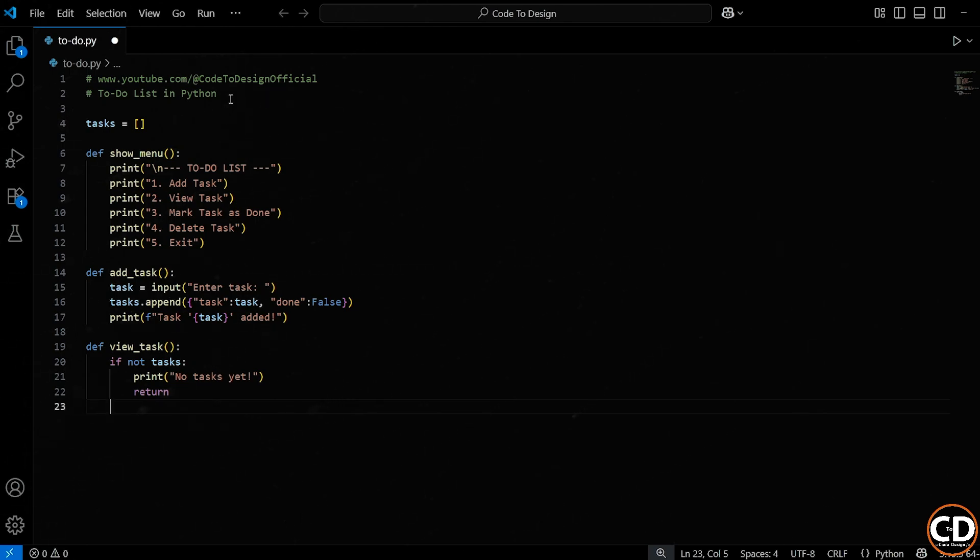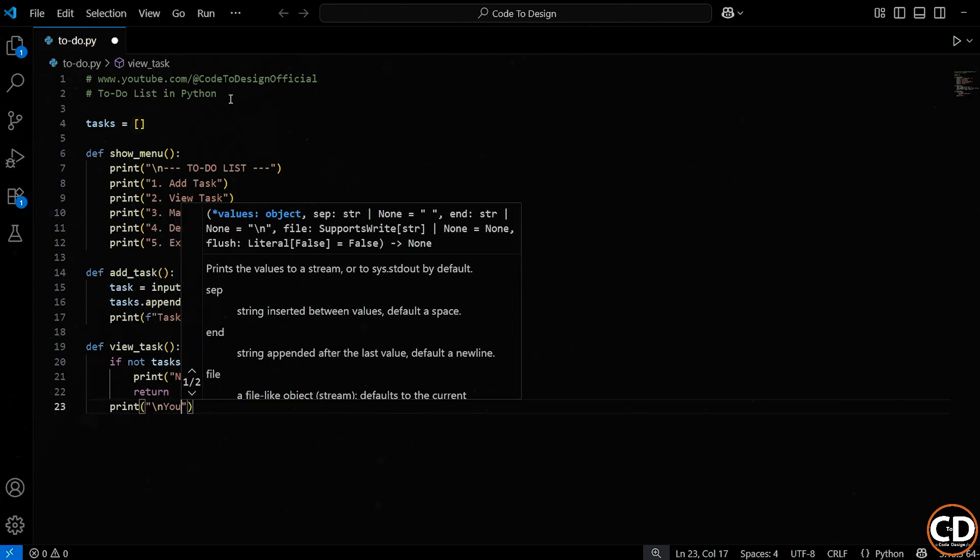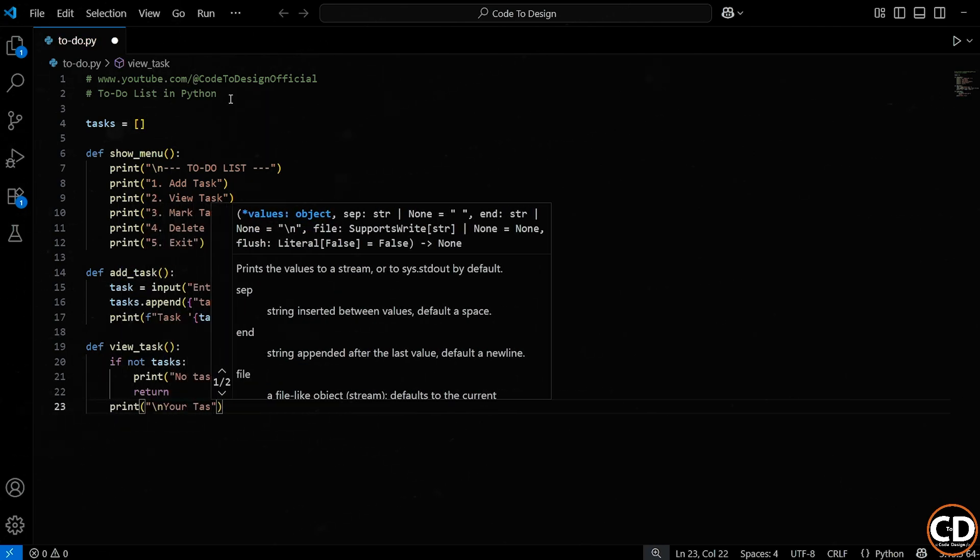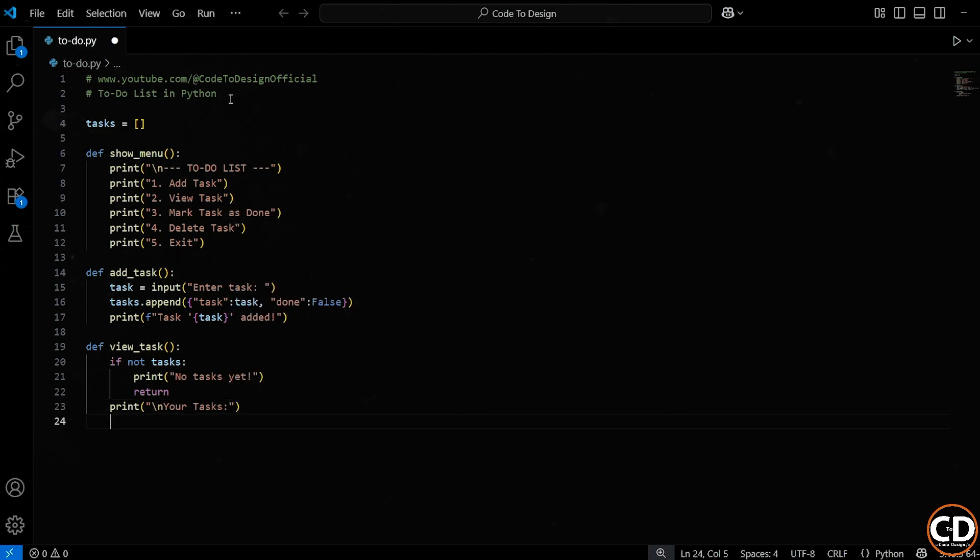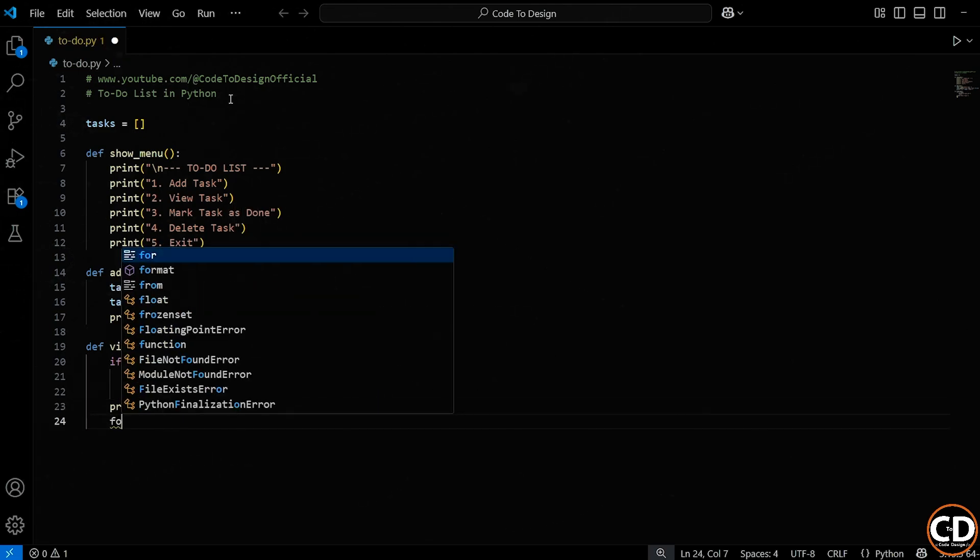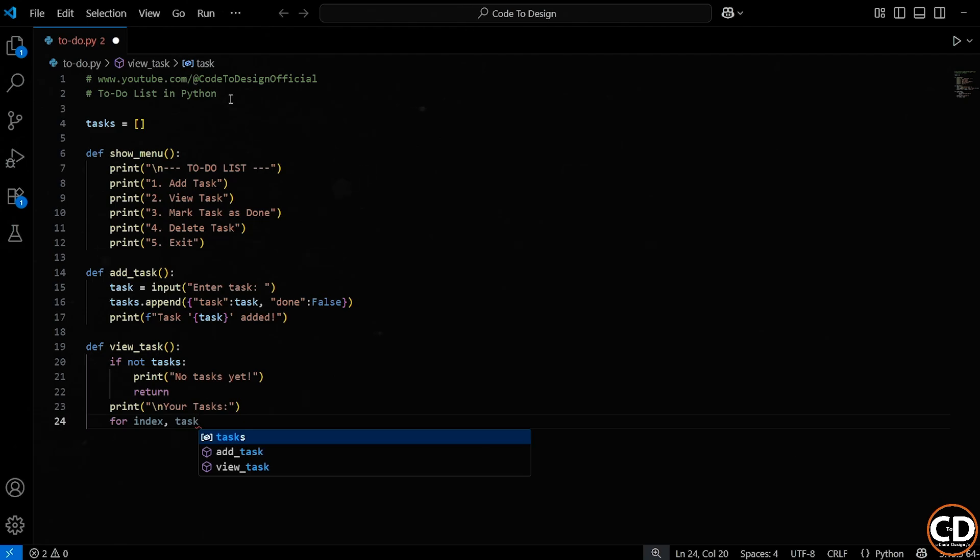If there are tasks in the list, we move forward. Here we print a heading just to visually separate the tasks from the rest of the program's output. Now comes the interesting part, we're going to loop through the list of tasks using a for loop.